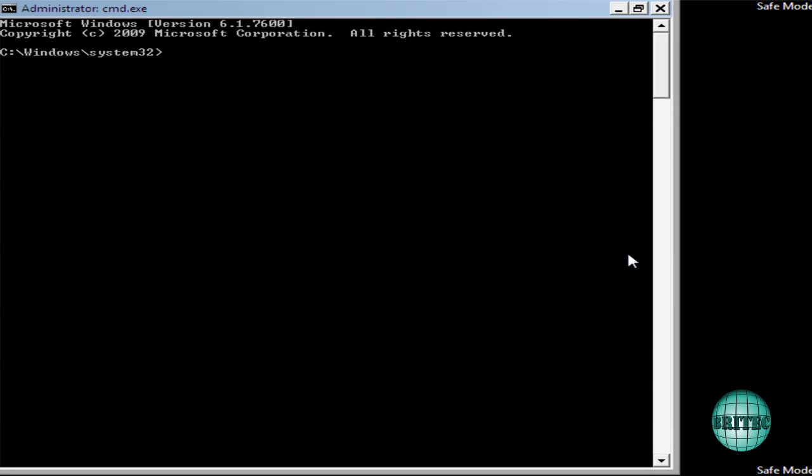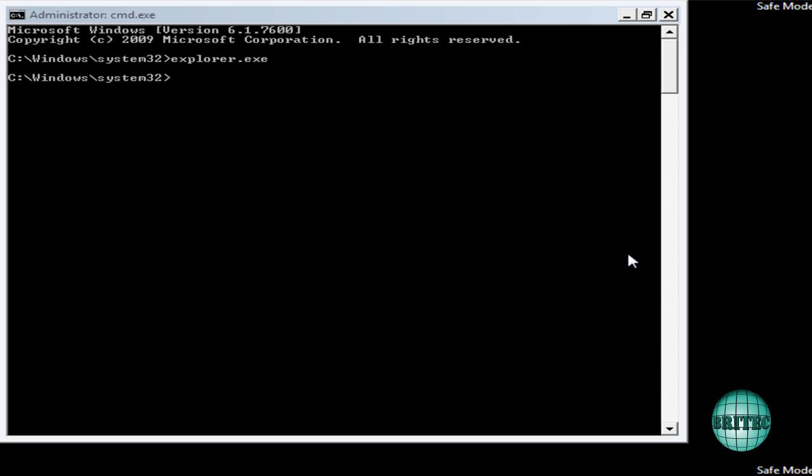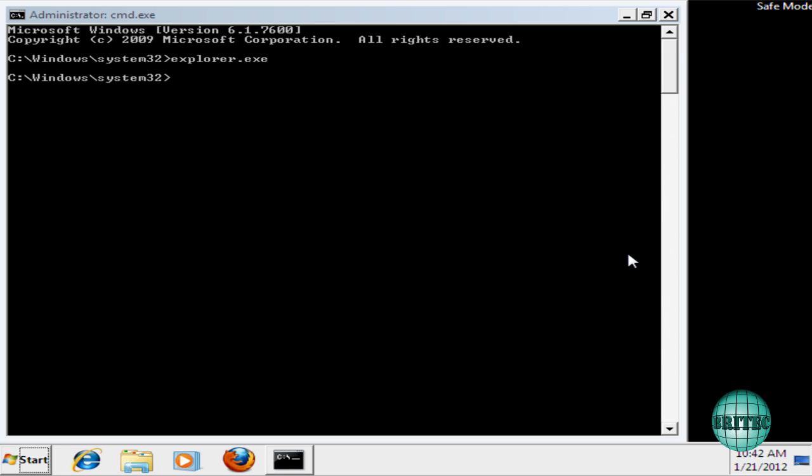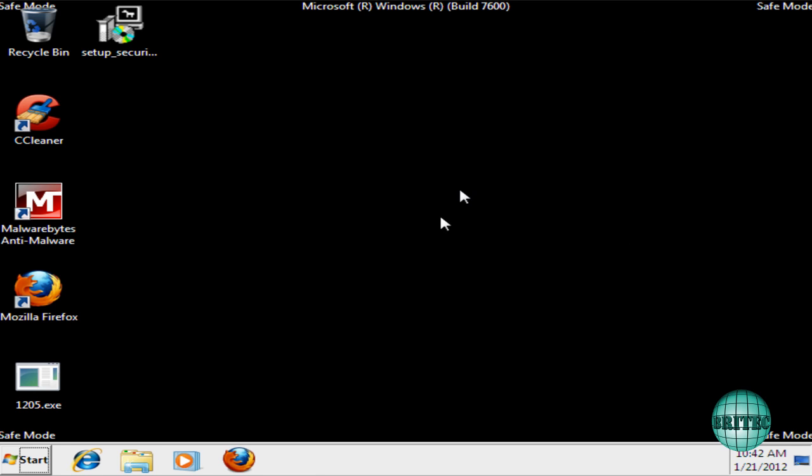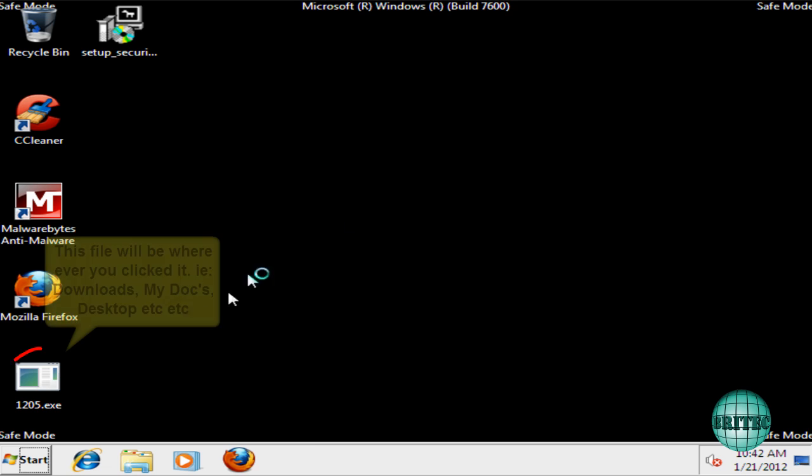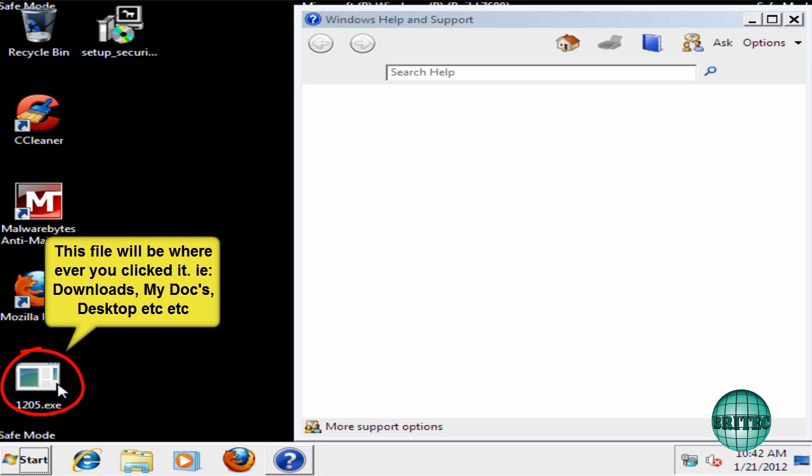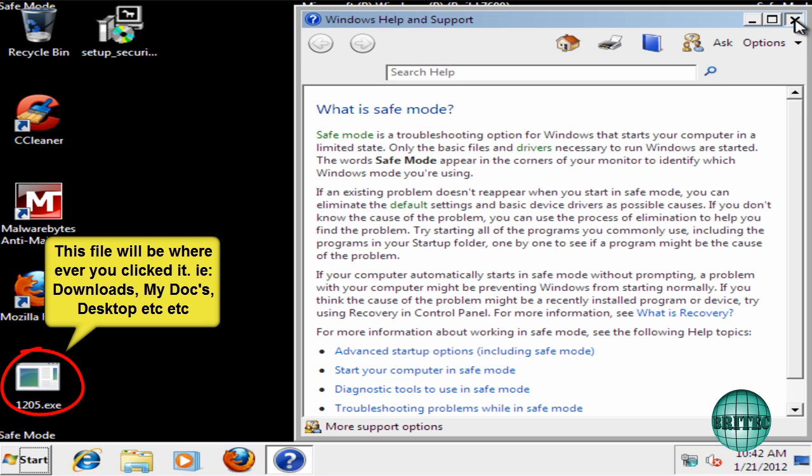Ok, so here we are. I'm going to type here now explorer.exe. This should load up the desktop here. I'll close this box off now. I don't need to worry about that. And there's our culprit right there. Just close this box off.